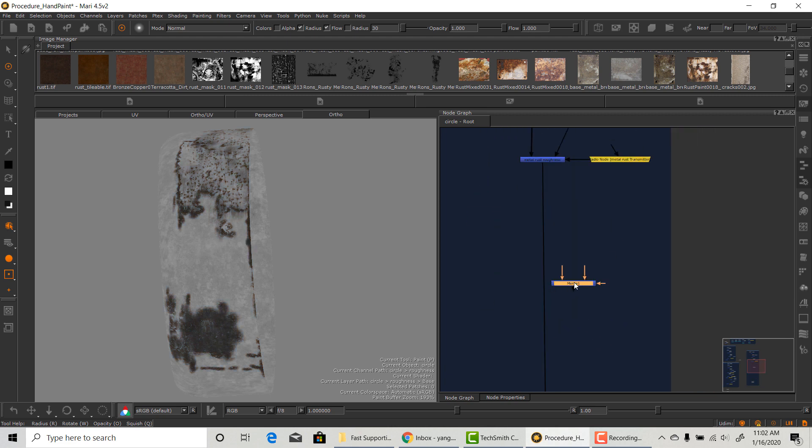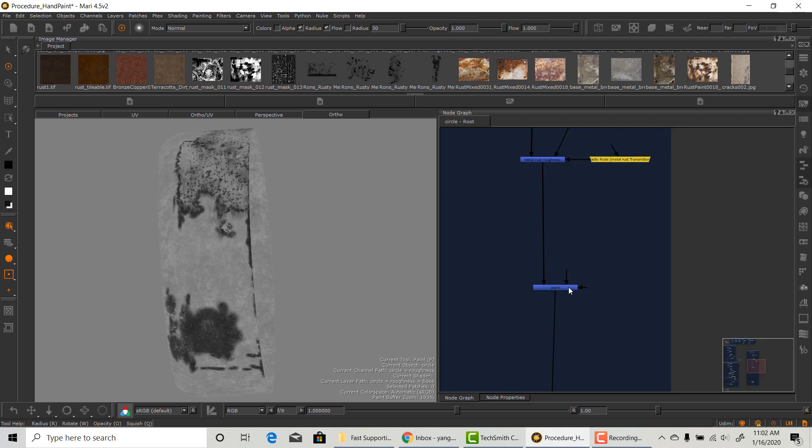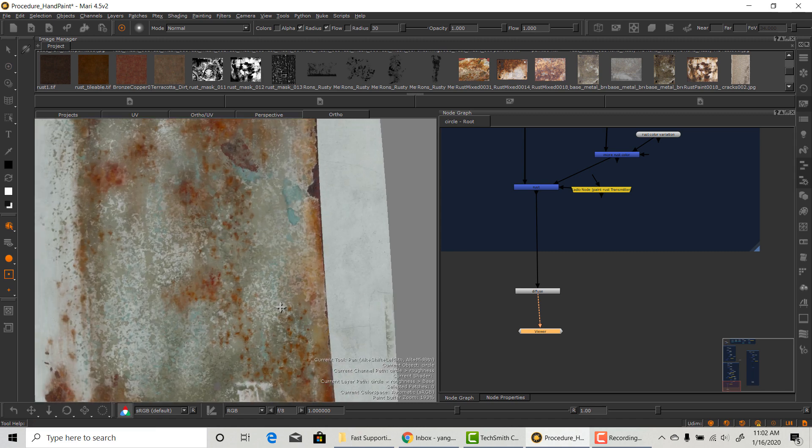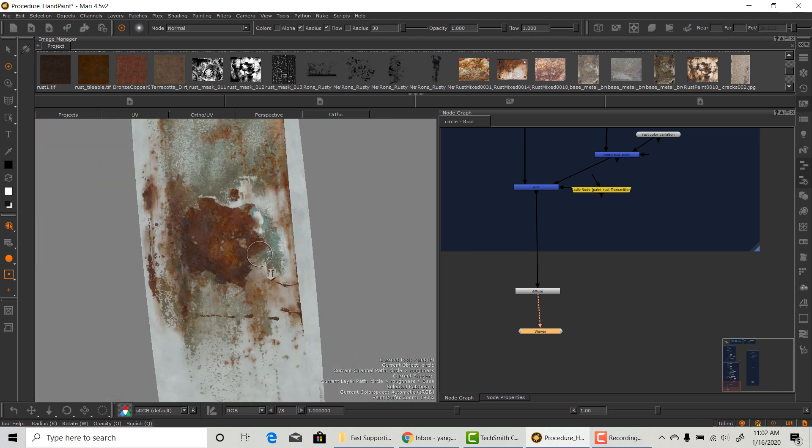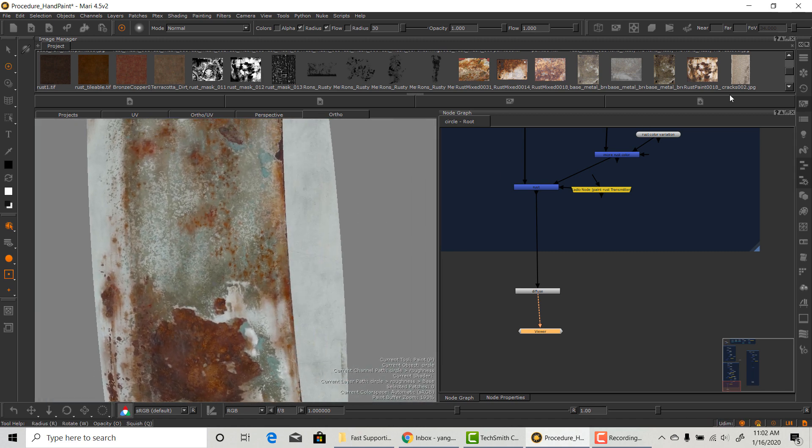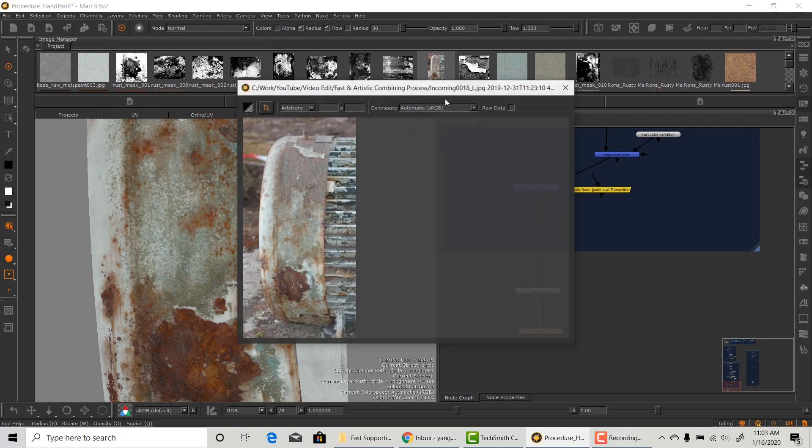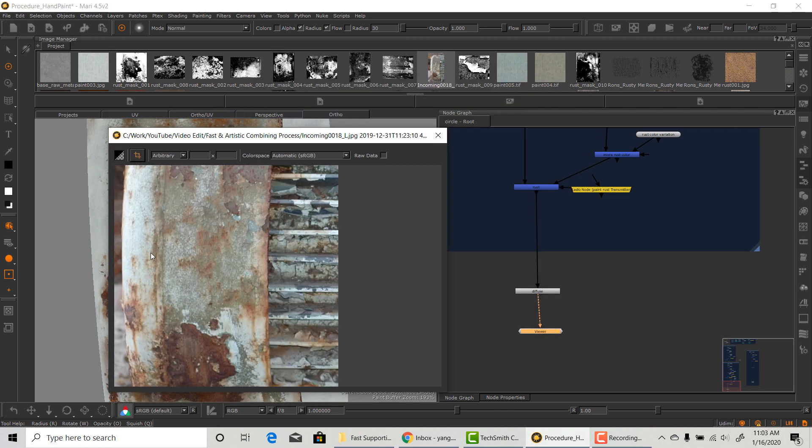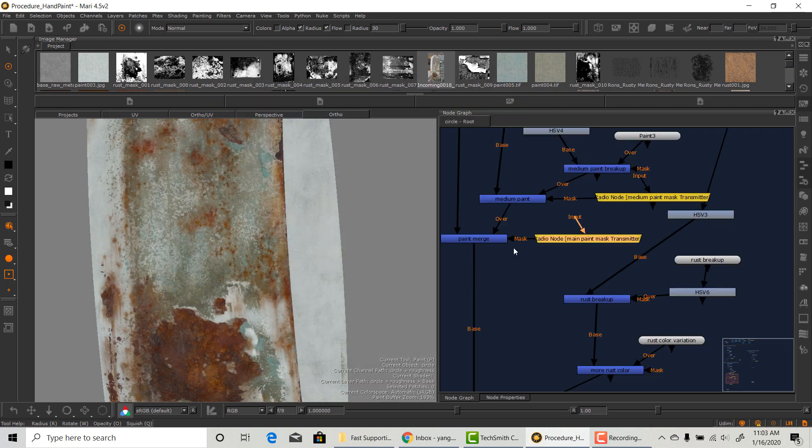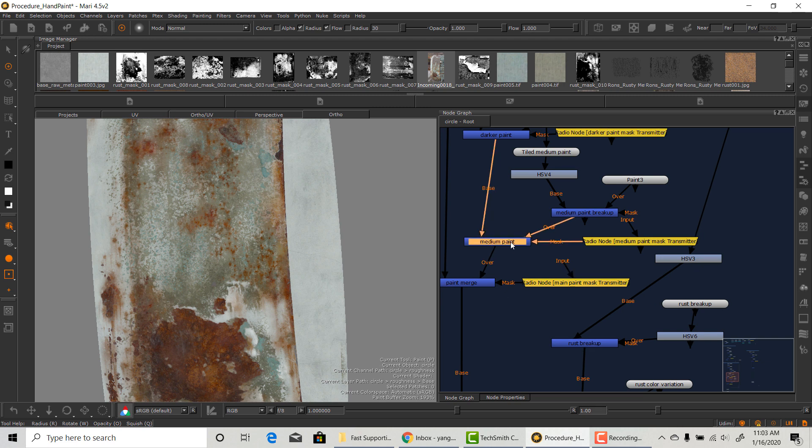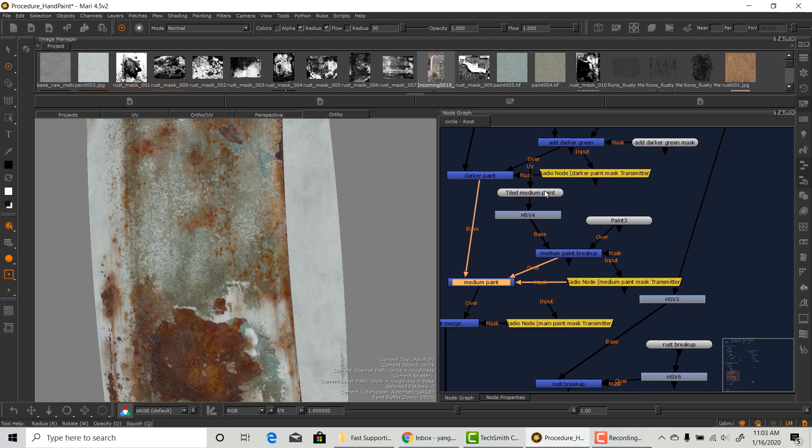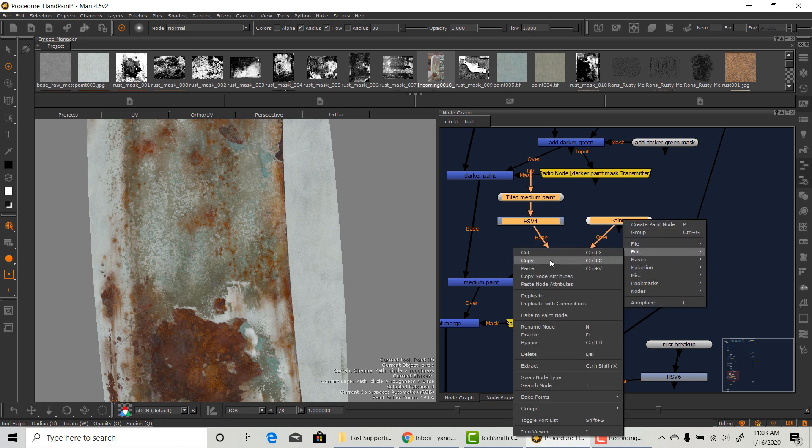Moving on, the next layer on top of that should be the paint layer. On the diffuse map, we actually have three different kinds of paint layer to create that complicated grunge look. But if you look at the reference, roughness wise, they're basically all the same. So we don't need the same kind of setup. All we need is just one paint layer duplicated over.